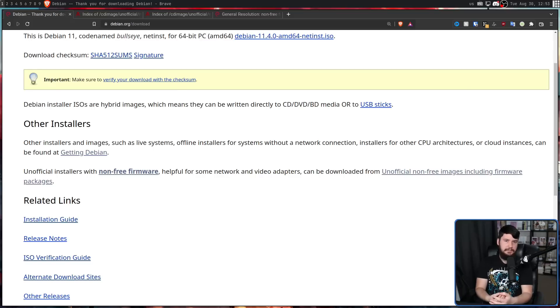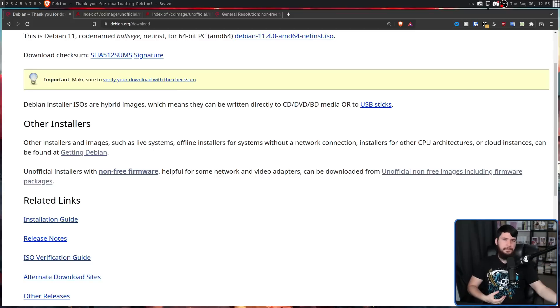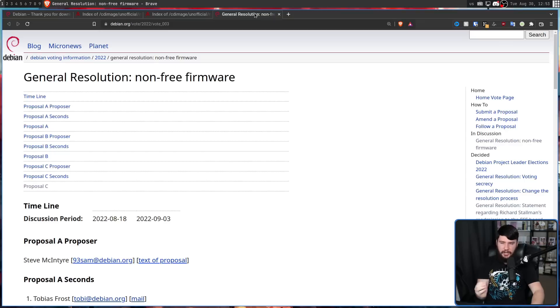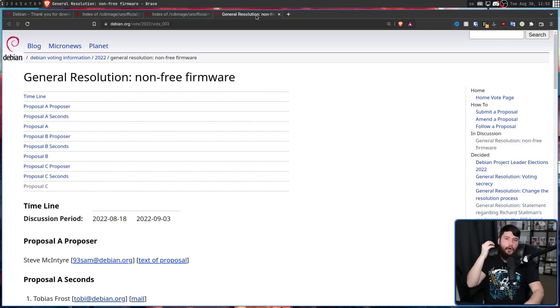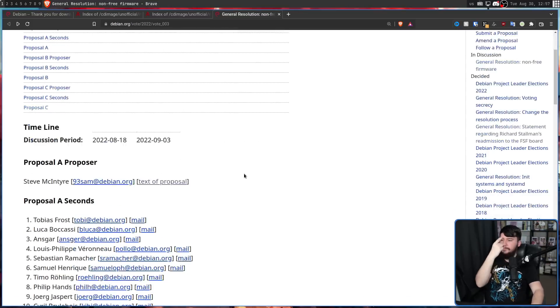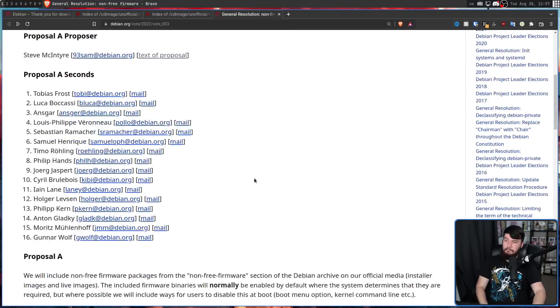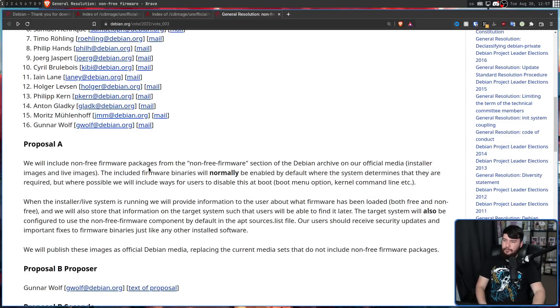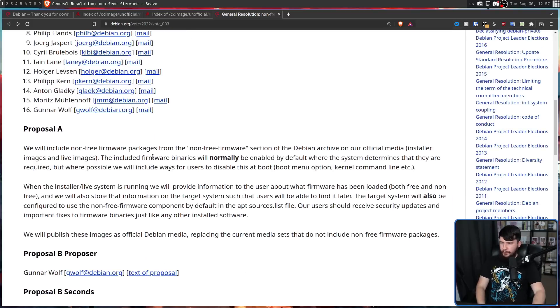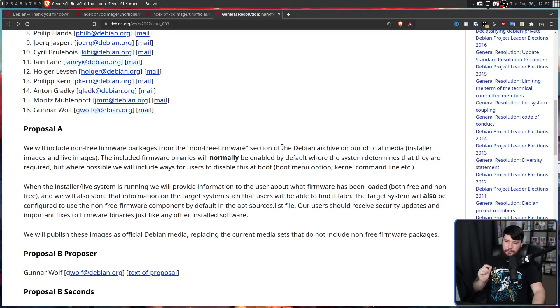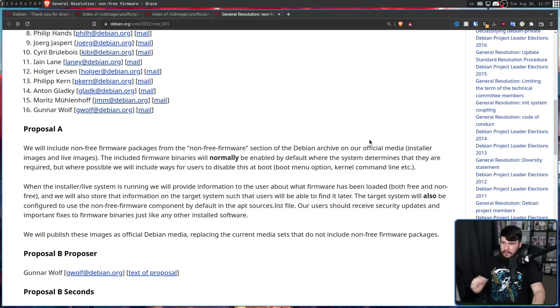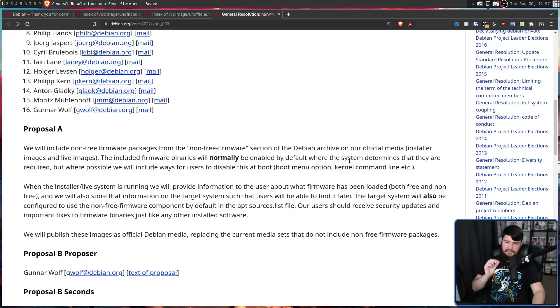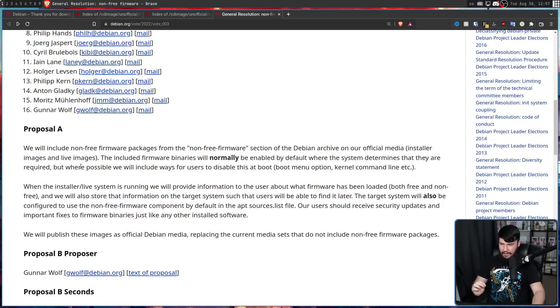So after a couple of months of discussing what should and should not be included, Debian has opened up a general resolution, a vote on non-free firmware. There are three proposals available. The first one by Steve McIntyre: we will include non-free firmware packages from the non-free firmware section of the Debian archive on our official media, installer images and live images.